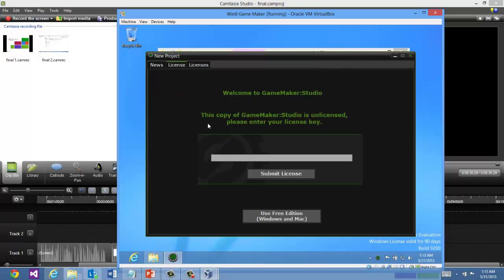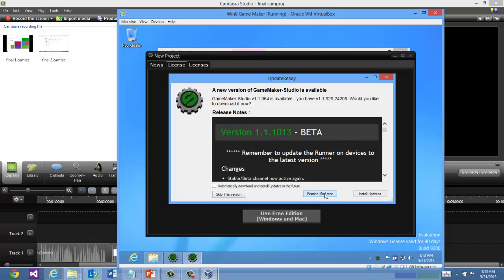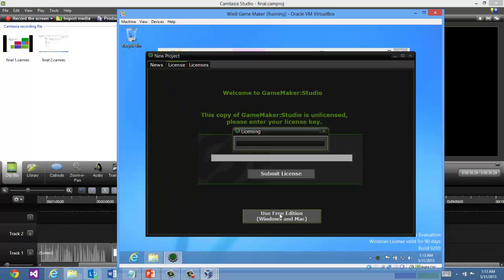This copy of GameMaker Studio is unlicensed. Well I want to go ahead and use the free edition. I'm going to go ahead and install the updates as well. It says hey a new version is available. Actually the new version is a beta. So I'm just going to go ahead and keep the version I have and say remind me later. Then I'm going to select use free edition.